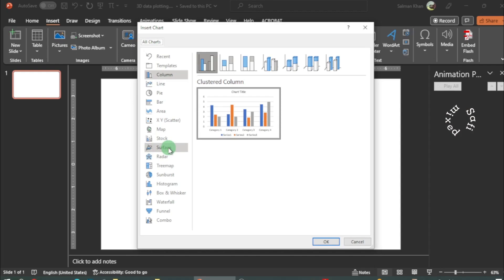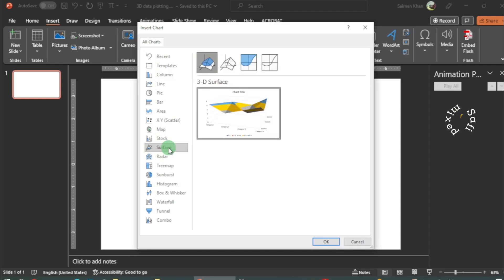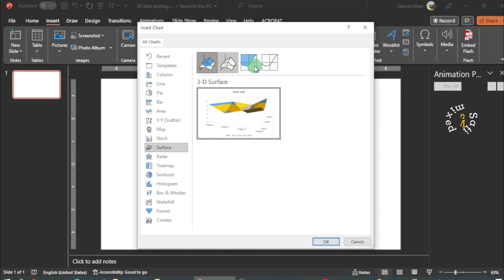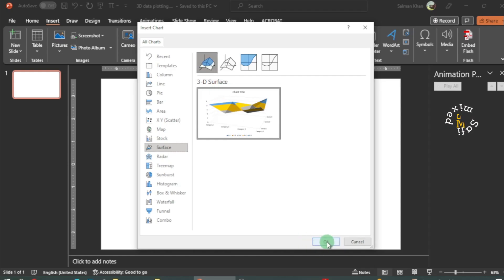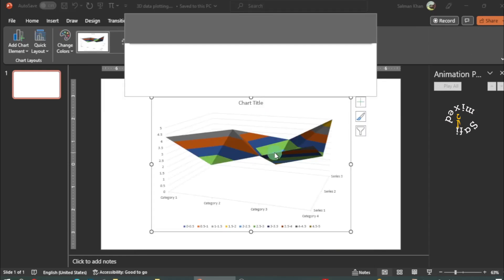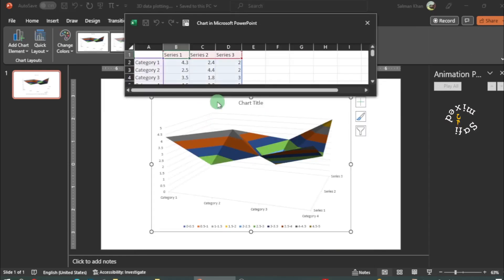In surface plots you have four different options, but I'll go for the first one to plot the surface plots. I click OK, and this window opens up.